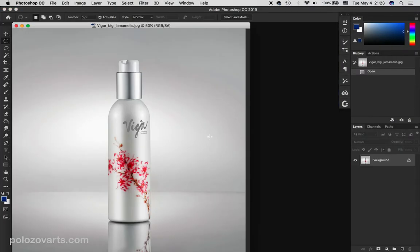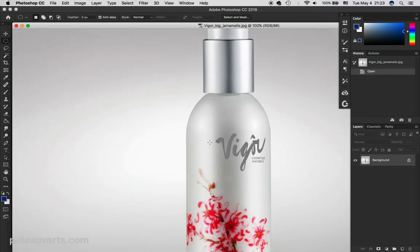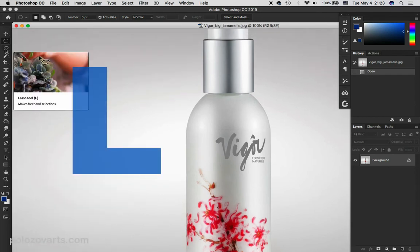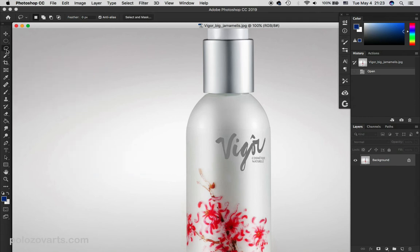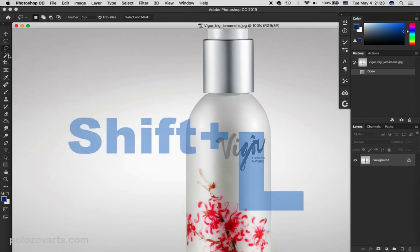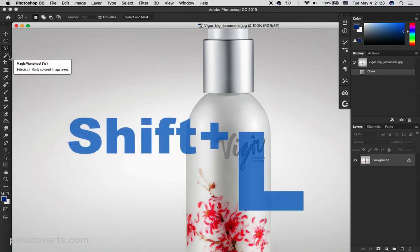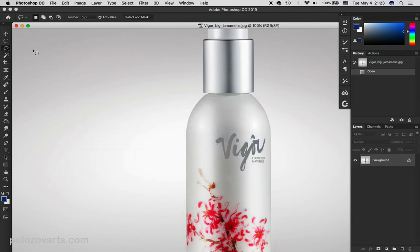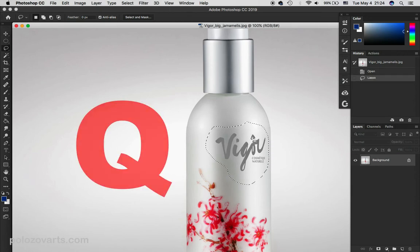What if you need to hide a logo, for example? Here you need a more complex selection. For this purpose, use the lasso tool by pressing the L key. Pressing Shift-L selects different lasso variants. Then follow the same routine.